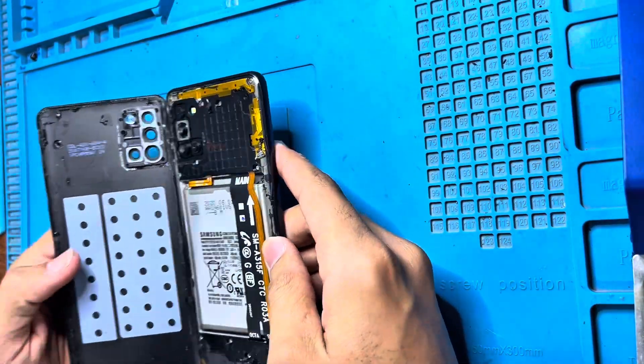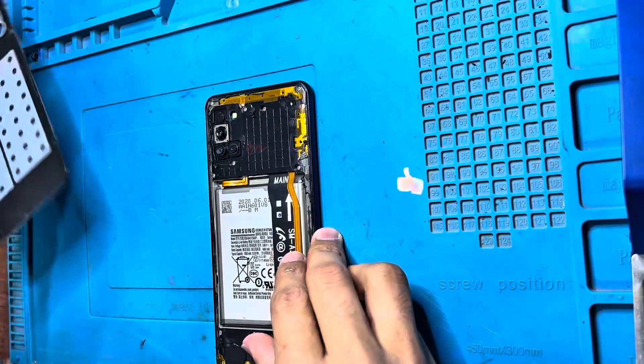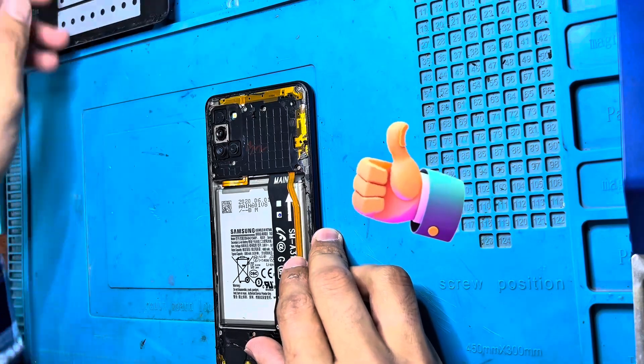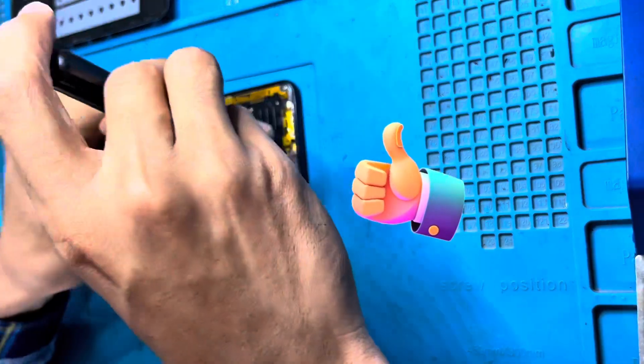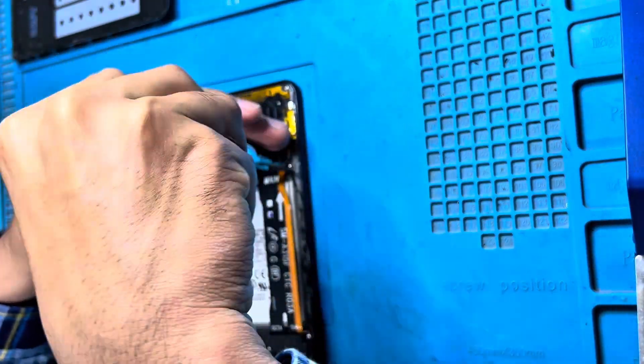First we have to remove the back glass, then we have to unbolt all the screws so we can check inside.